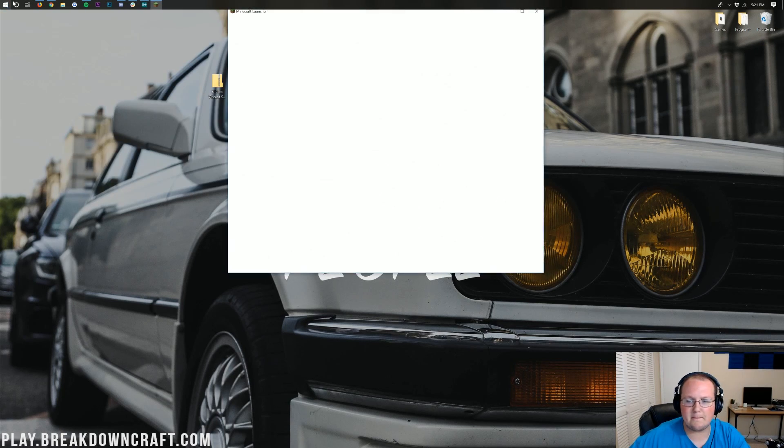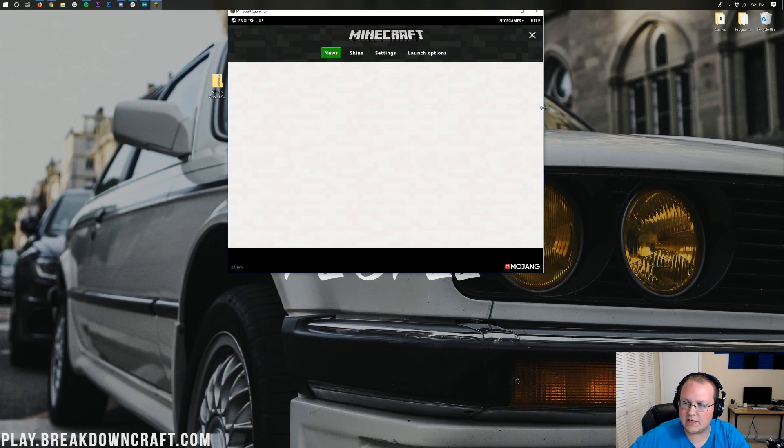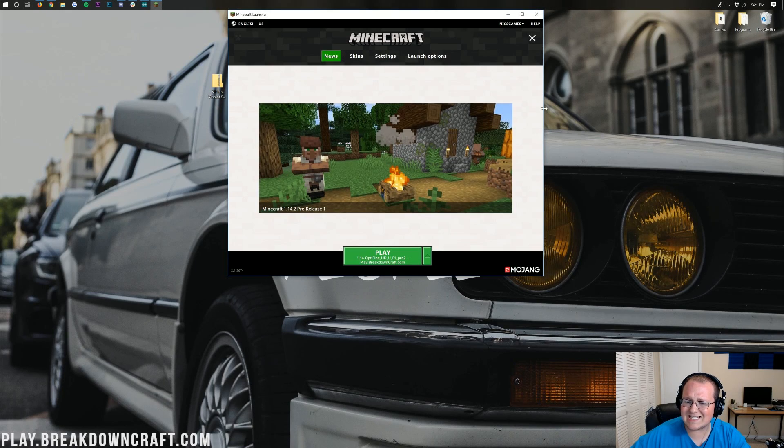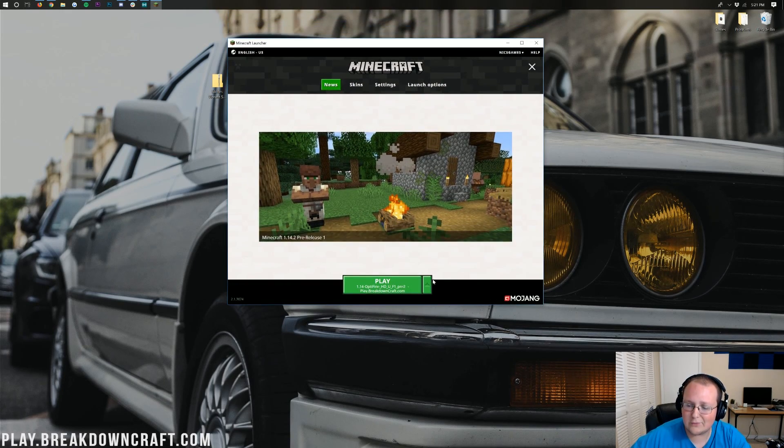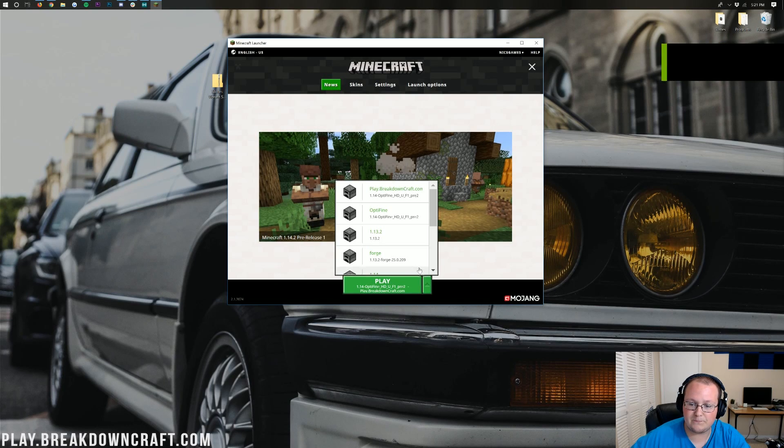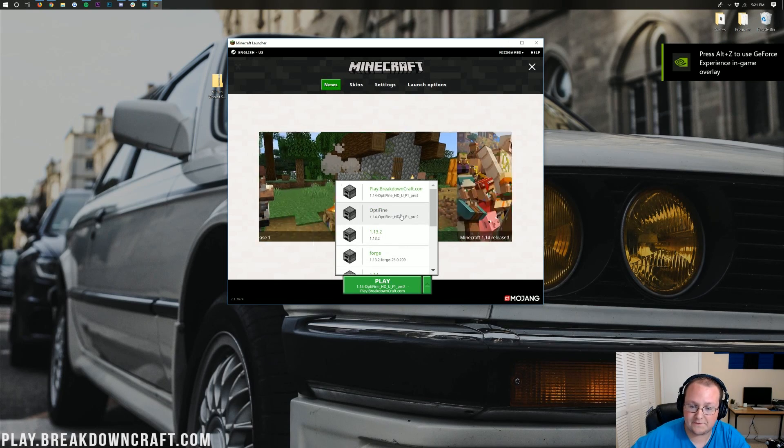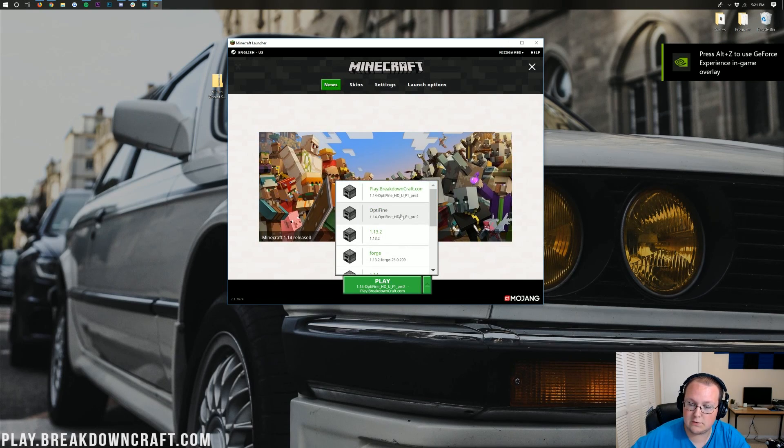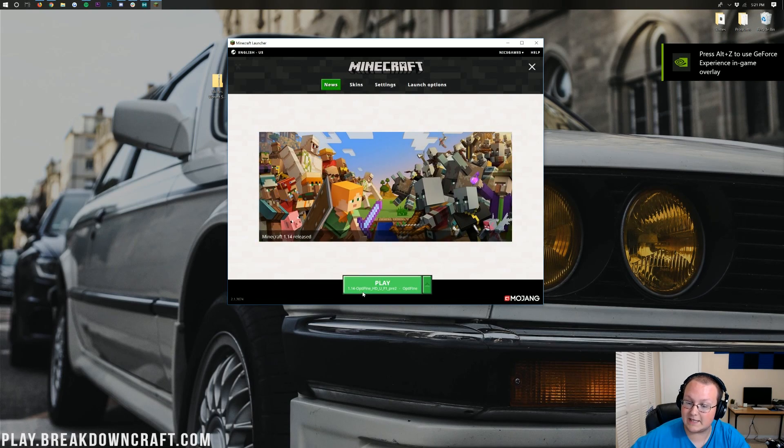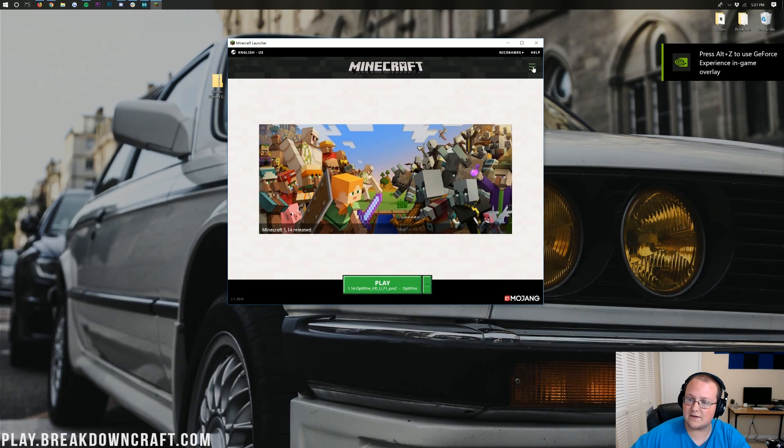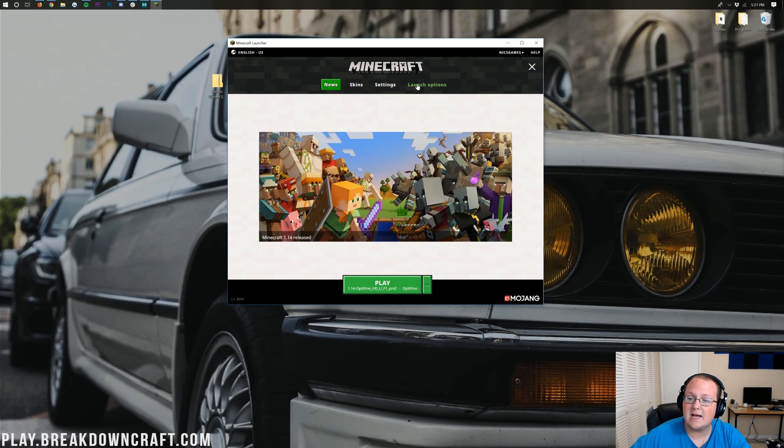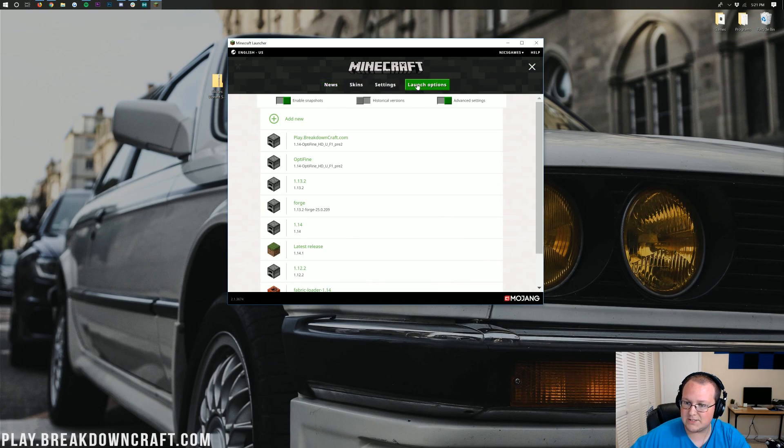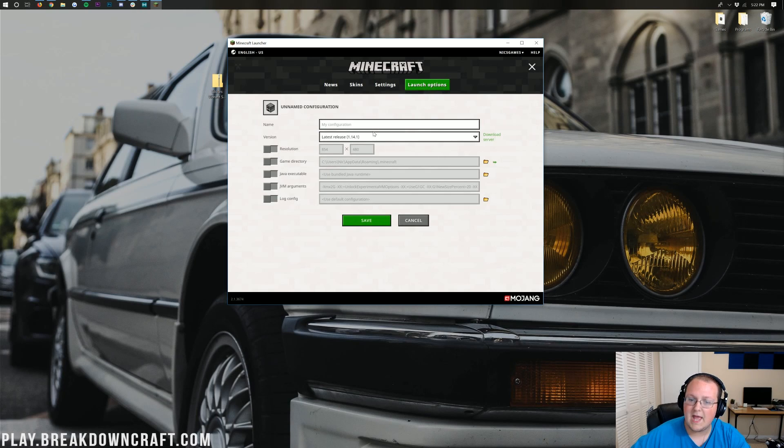We can open up the Minecraft launcher here. And now before you go and slam that play button, wait, hold up. We need to put the little green arrow next to the play button, and then you should have an Optifine profile. If you do, click on that and click Play. If you don't, no worries. Click on these three lines up here in the top right, click on Launch Options, and then click on Add New.